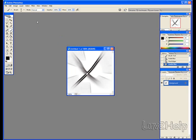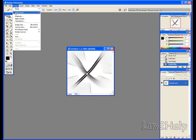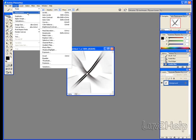Next, we go to Image, Adjustments, Invert.